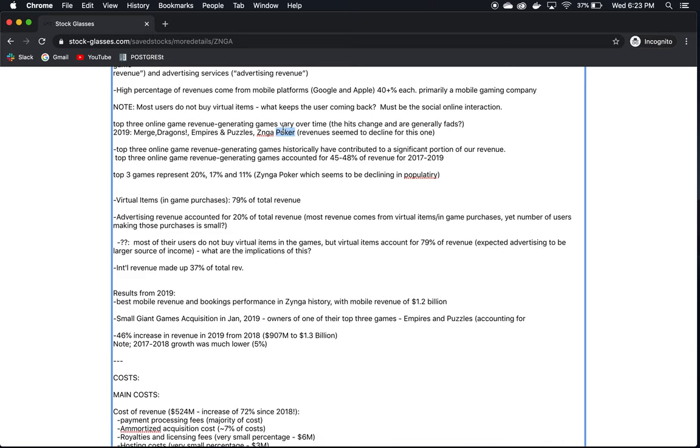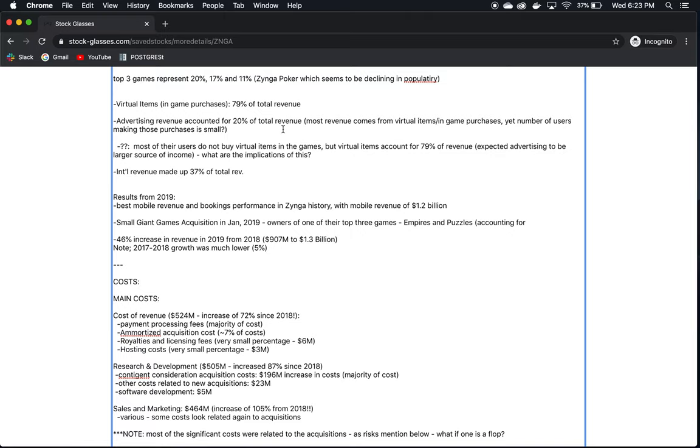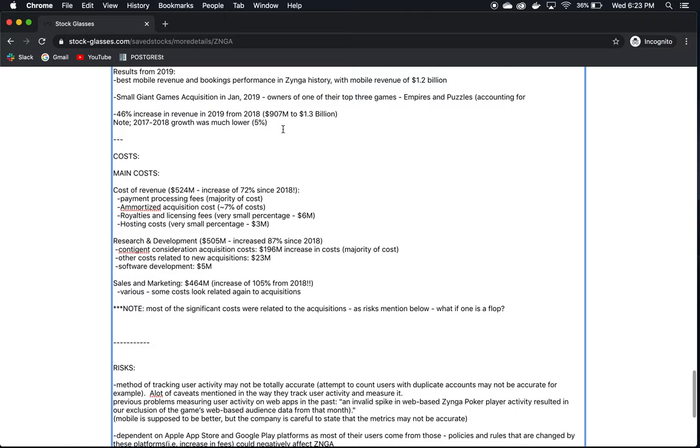Now, the virtual items make up most of their revenue. The international revenue is 37% of their total revenue, so they do have international presence. This year, or in 2019 rather, they had the best performance in their history, with a revenue of $1.2 to $1.3 billion. This is very good news, and this is what we want to see. However, as we continue to investigate this company, the question will arise if this is going to continue to happen, and they're going to continue to grow. So let's keep going here.